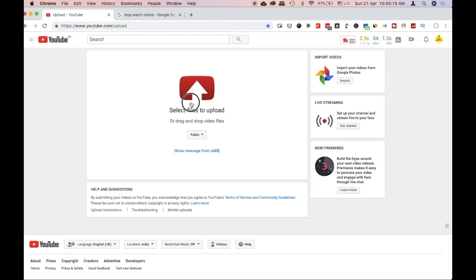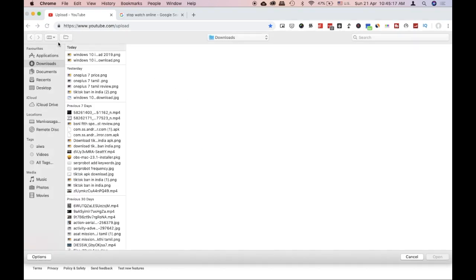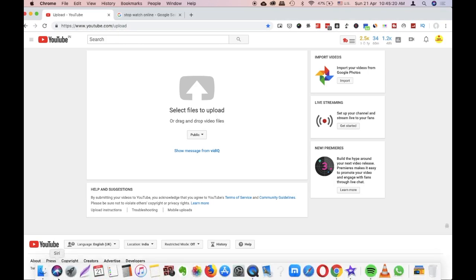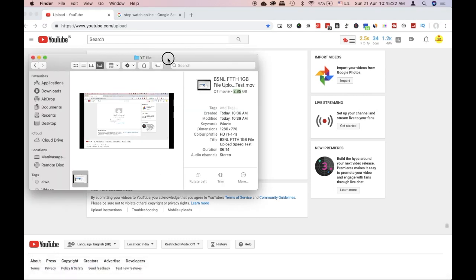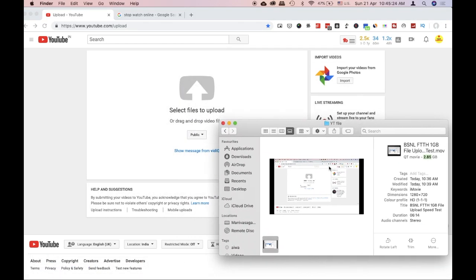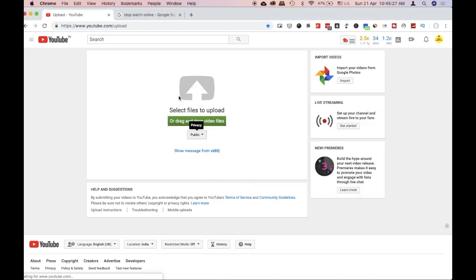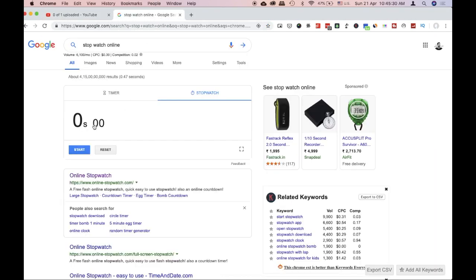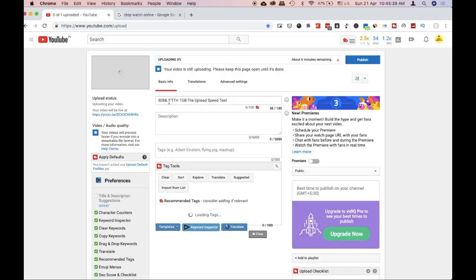I'm going to select this file. Okay, I'm going to upload the file. Start — stopwatching. Start. Okay, upload.